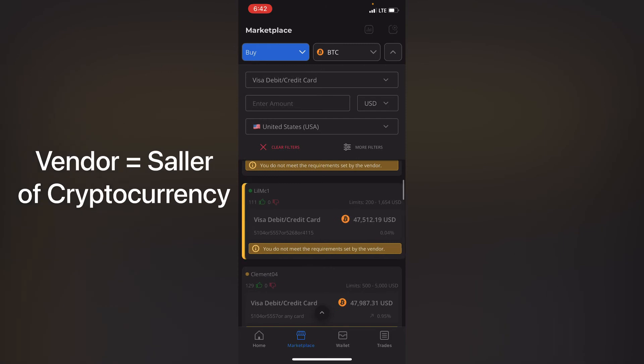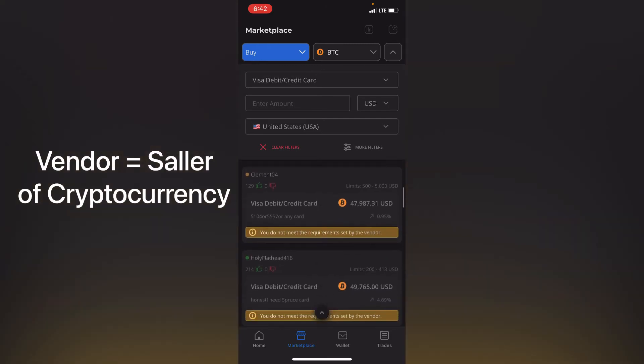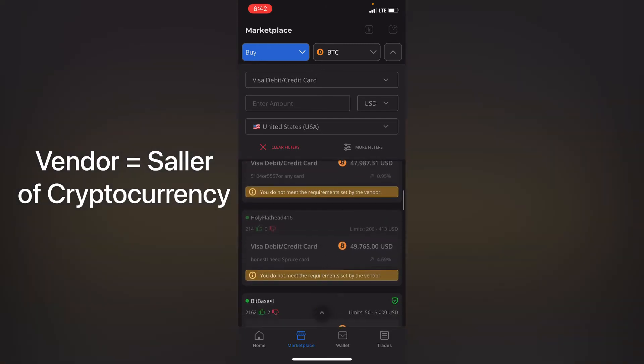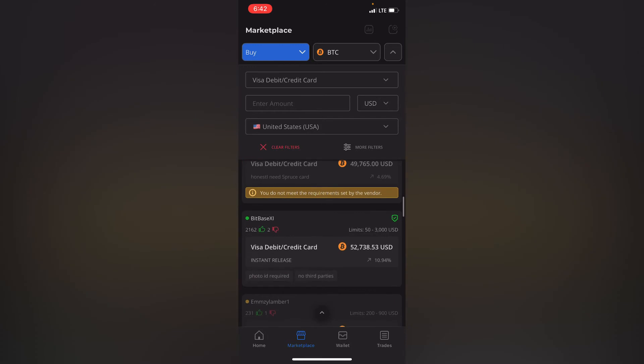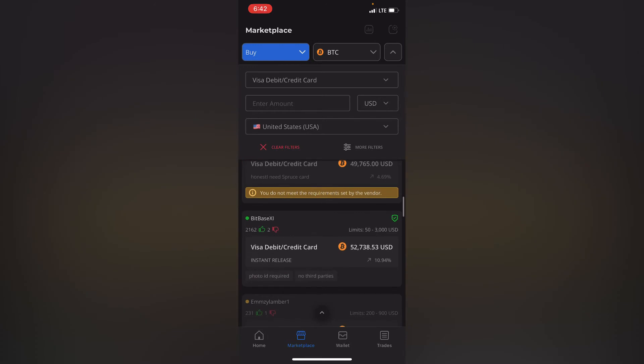So the thing about Paxful, you cannot buy any cryptocurrencies directly, you need more like a third party. So you transfer the money into the vendor's account or into the banking details that they will give you, and then they'll confirm receipt of the money and then they release the Bitcoin into your account.